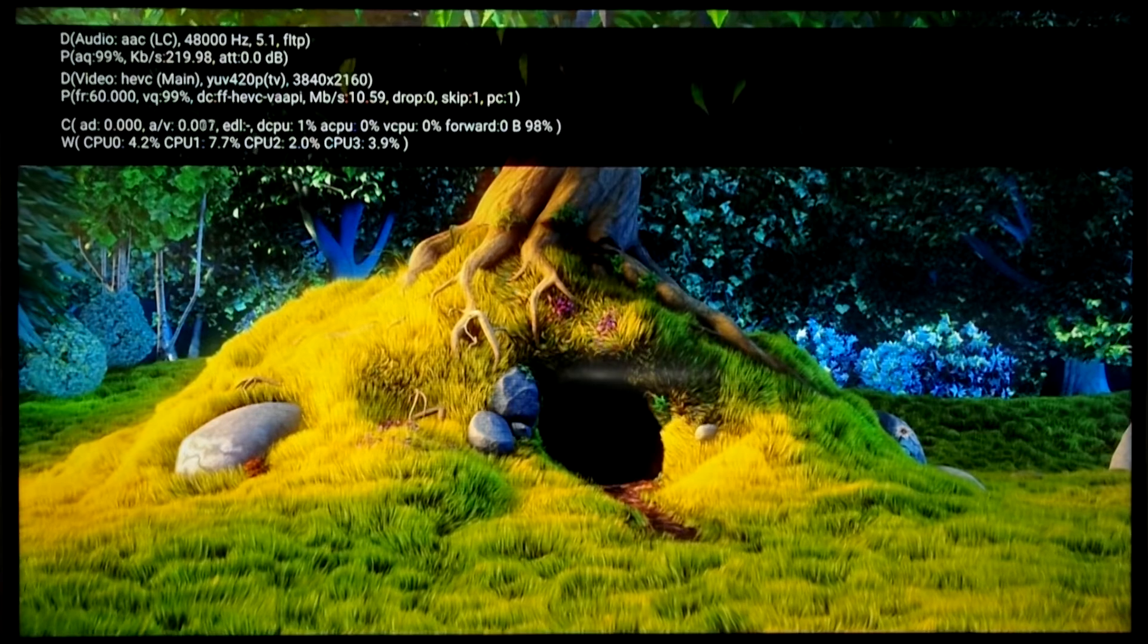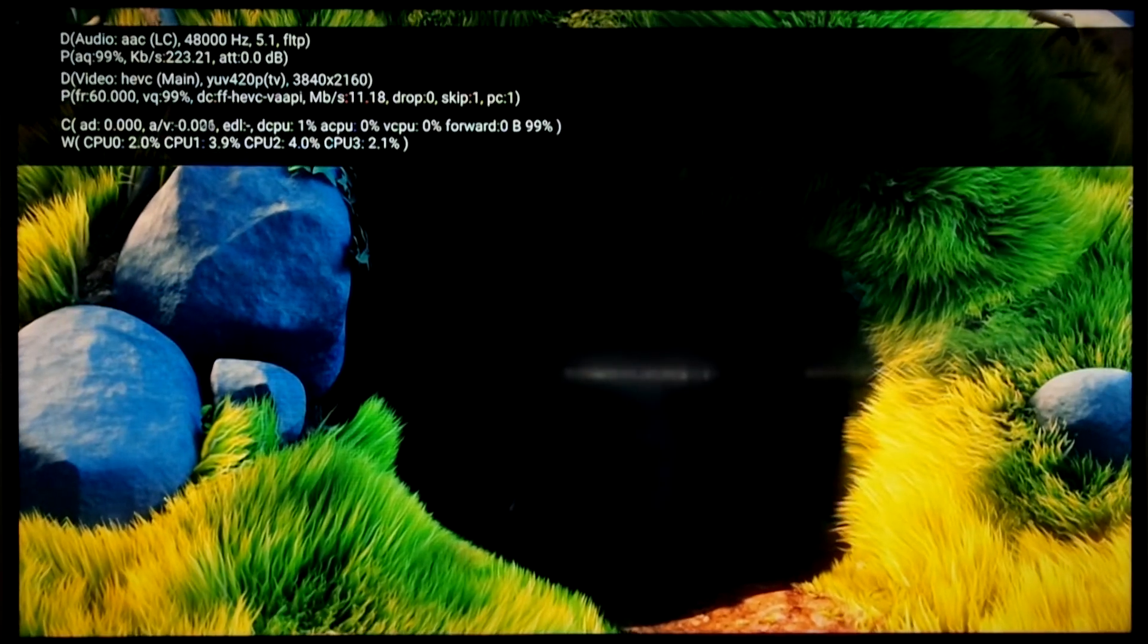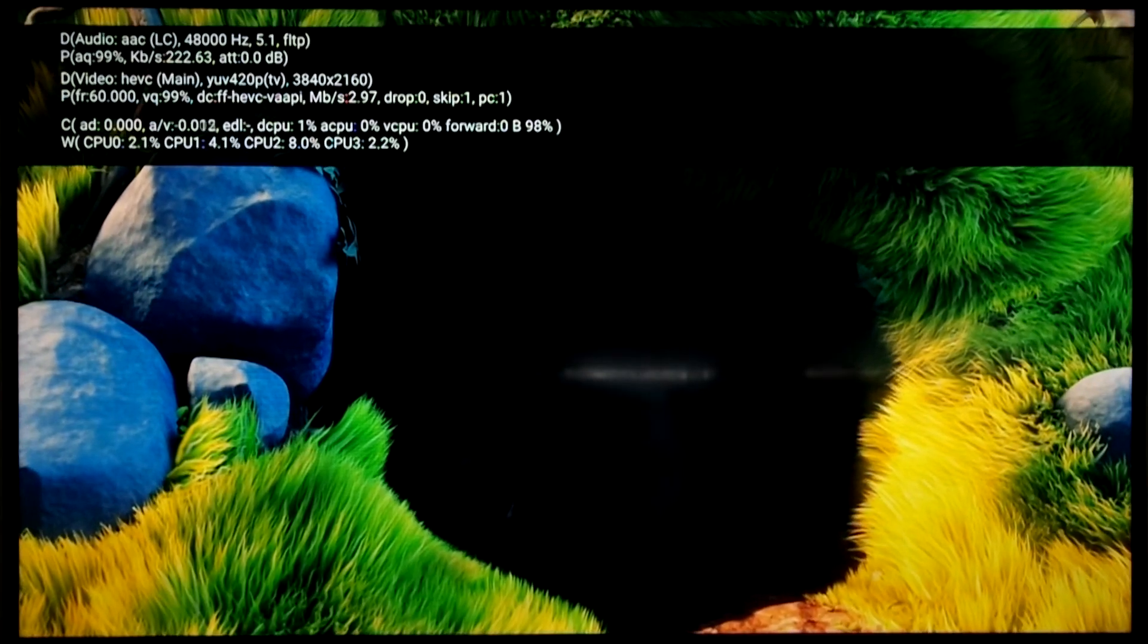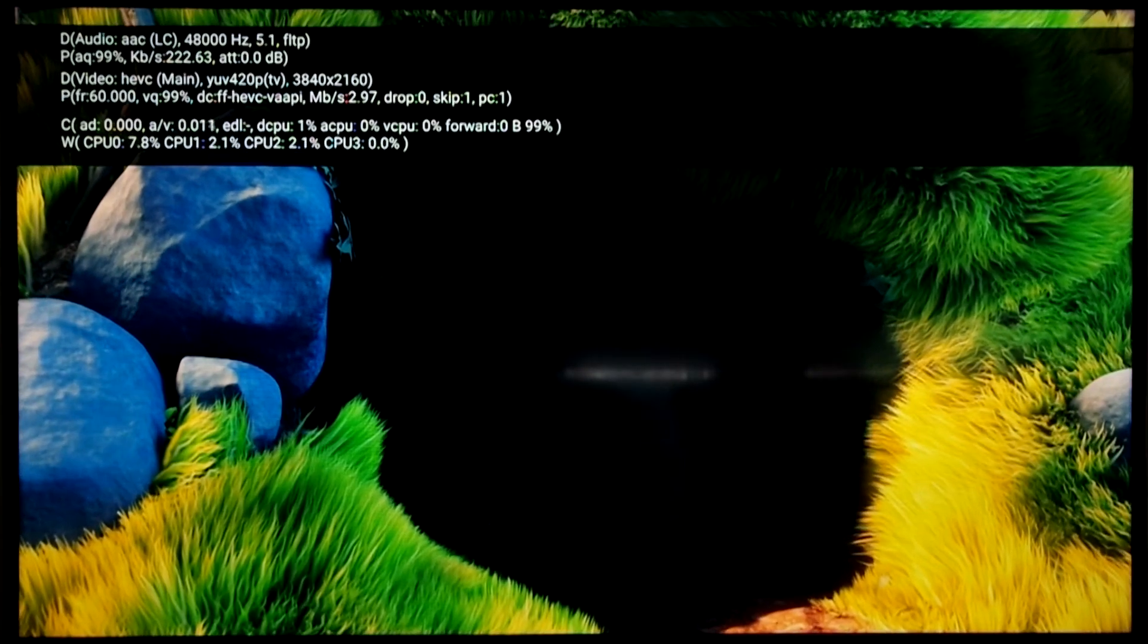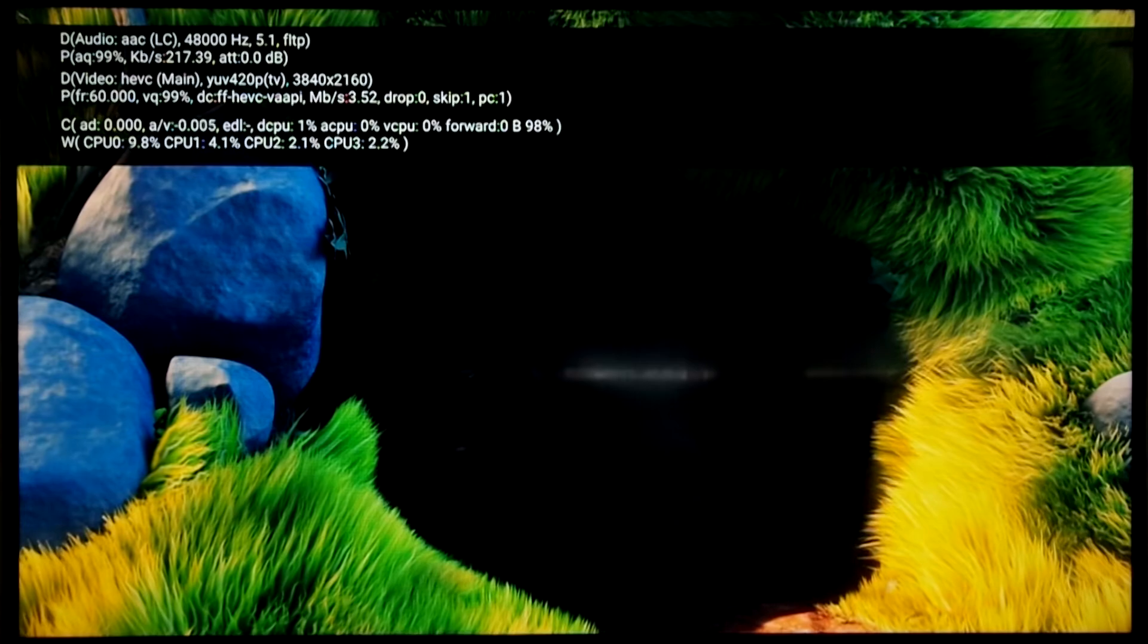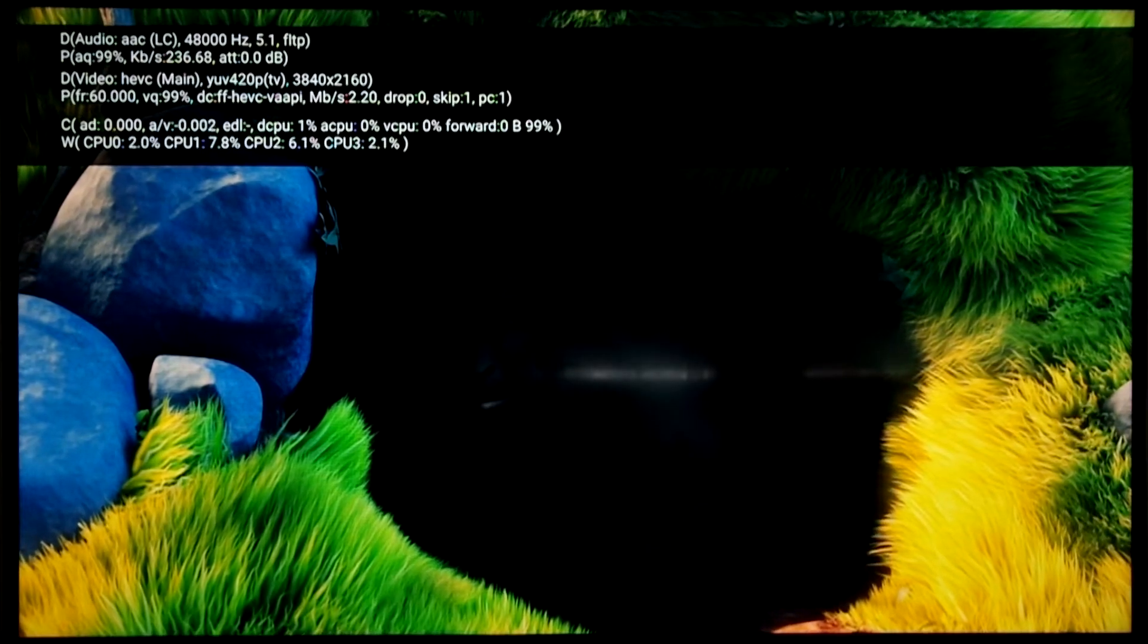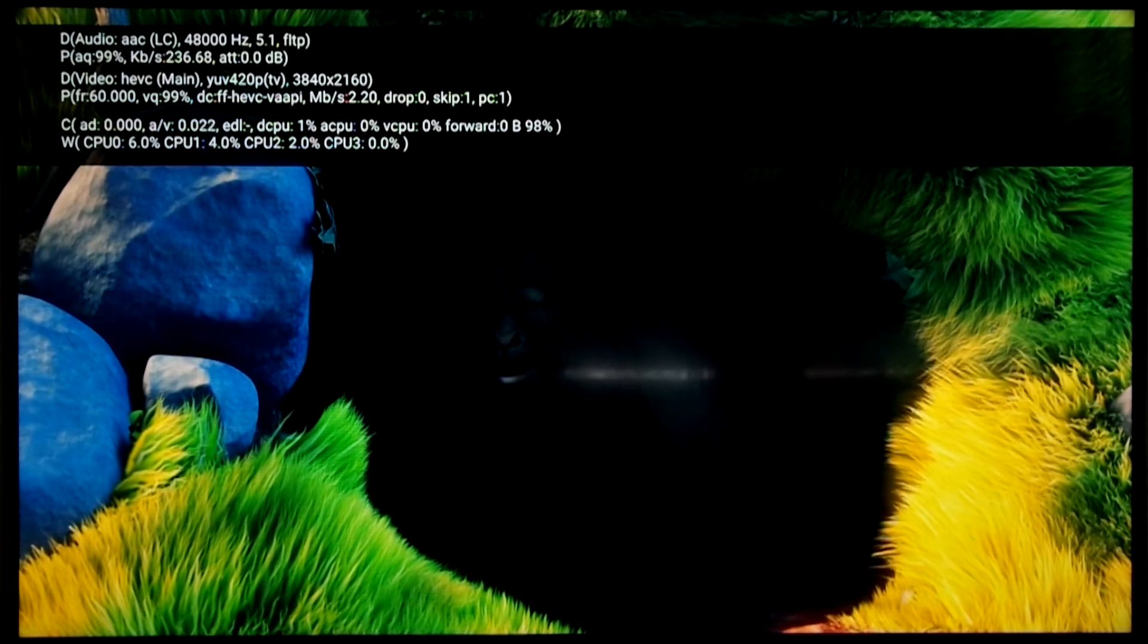The video statistics look good as well. 4K HEVC video at 60fps and no drops or skips.